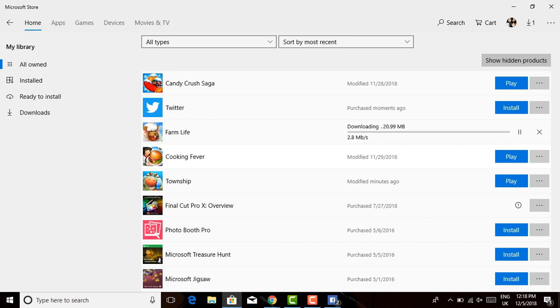You can download free apps or you can download paid apps. Paid apps would require payment options that are available in your region like credit card, debit card, and all that. So thank you for watching. Please don't forget to subscribe, like and comment on our channel.